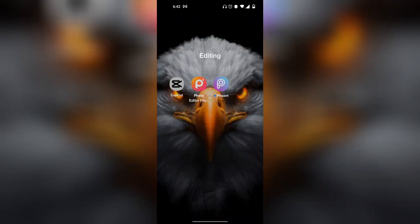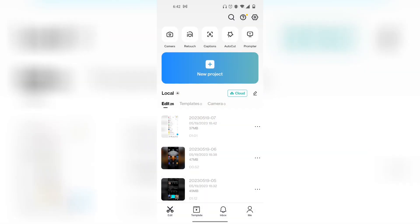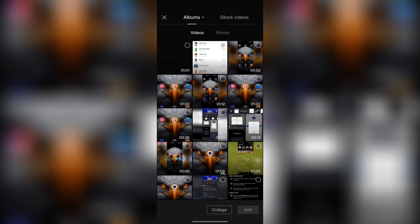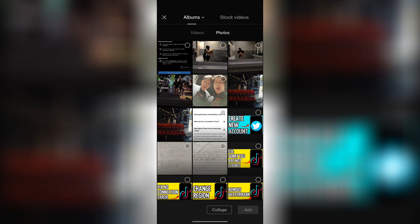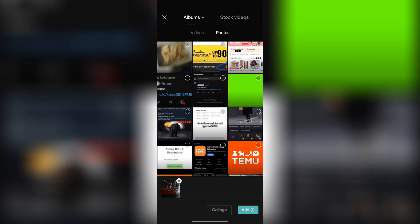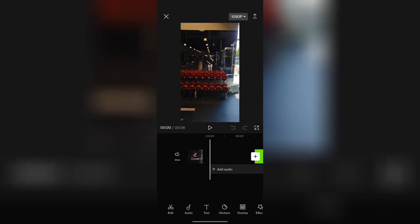So here is how you can remove the green screen in your CapCut. Click on new project and then I'm going to import some photos as well as a green screen right over here.